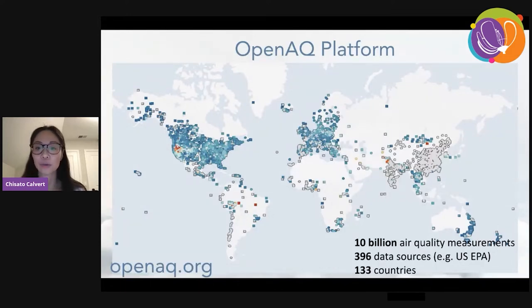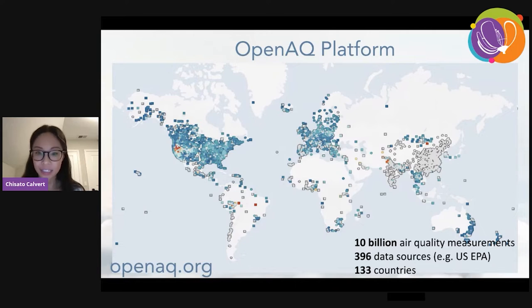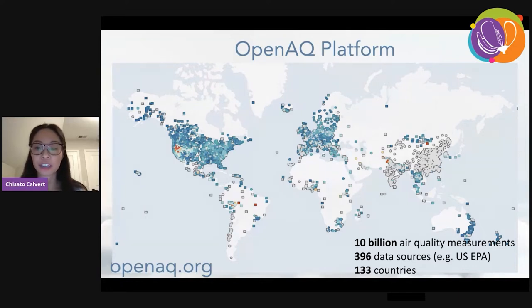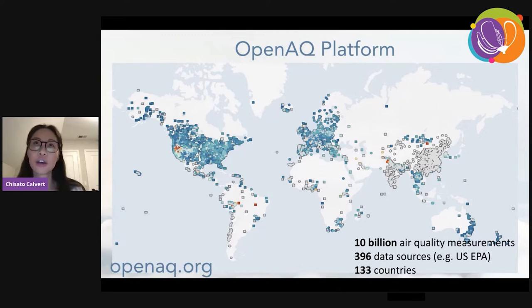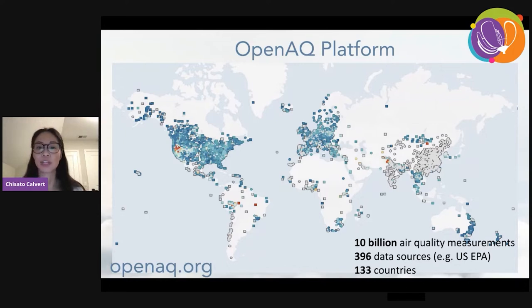As of today, we've reached over 10 billion air quality measurements across the globe, across 396 data sources. A data source is a data-managing entity — for example, the U.S. EPA would be one source. We're collecting data from 133 countries, and as of February 2021, we've not only been collecting reference-grade government data but also low-cost sensor data, which expands the possibilities of filling in key data gaps visible on the map.